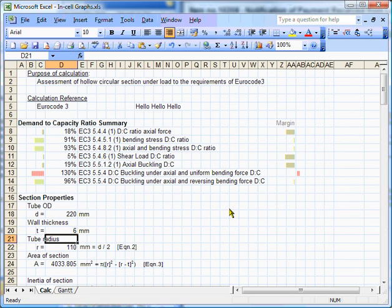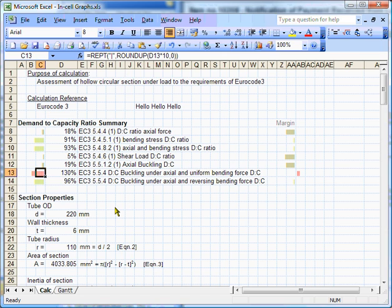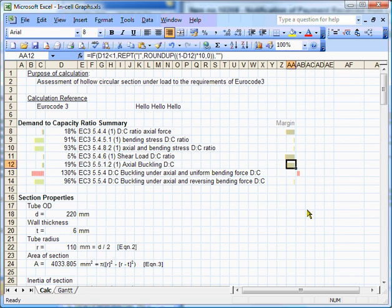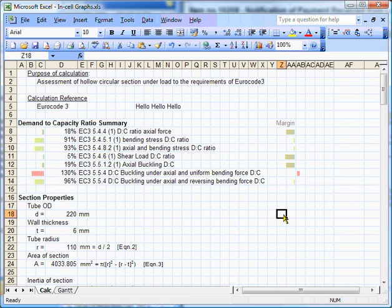OK. Now, we can see that the demand-to-capacity ratio here for this buckling check has risen above 100%. We can see that we've got 13 bars here, and they've gone red because the value is greater than 100%. And I've also shown, there's the margin here, I've kind of shown the margin, there's obviously a zero margin there, and it's actually, we've gone wrong the other way by three bars. So, we get a very good indication.